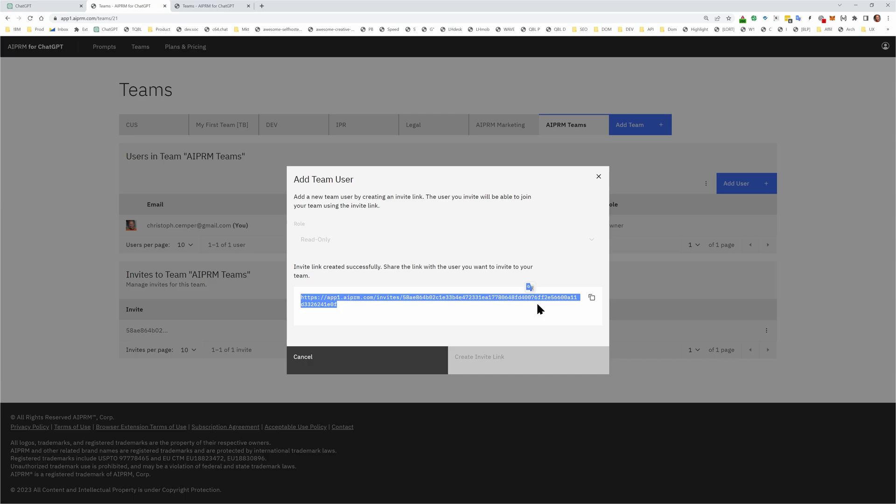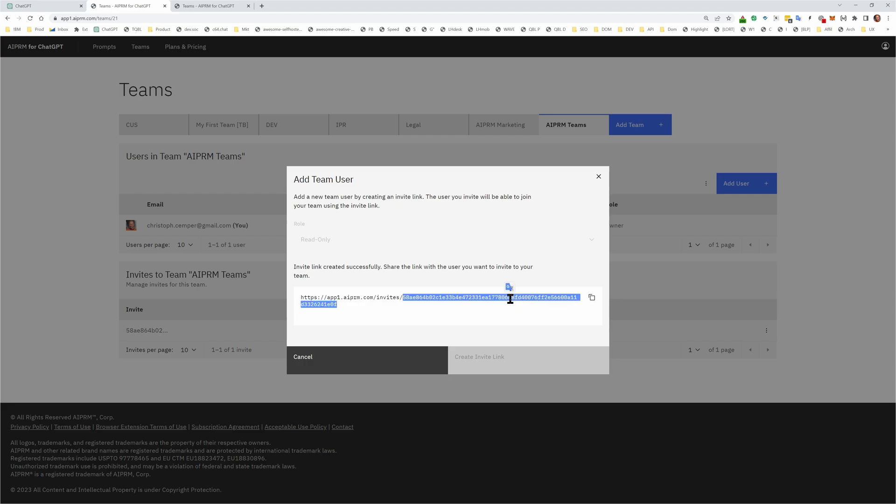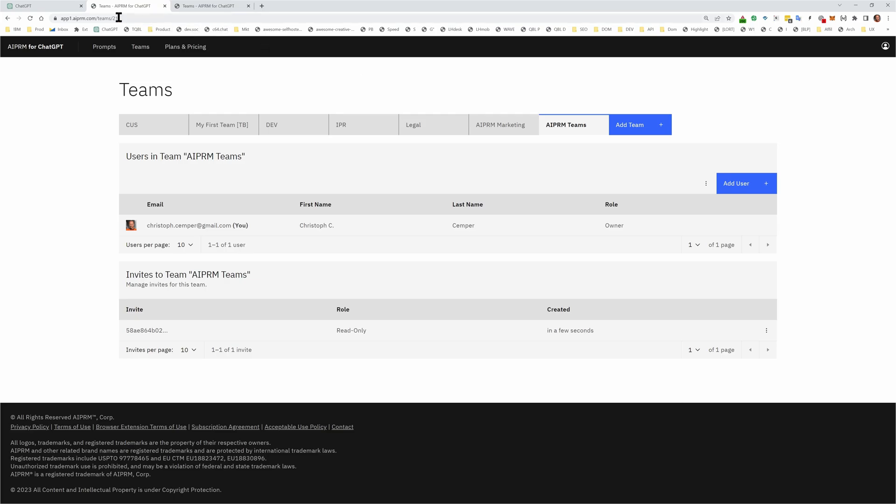It doesn't need to be paid. You just need to connect your chat GPT account with the AIPRM account, with your Google account. So you click this invite link and then you join my team.